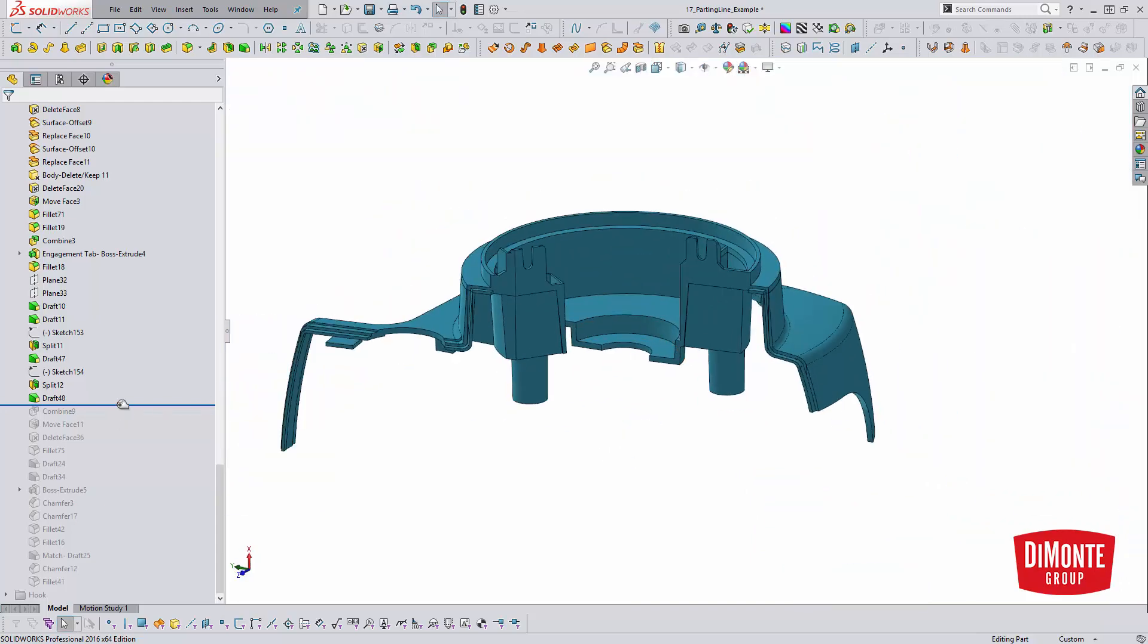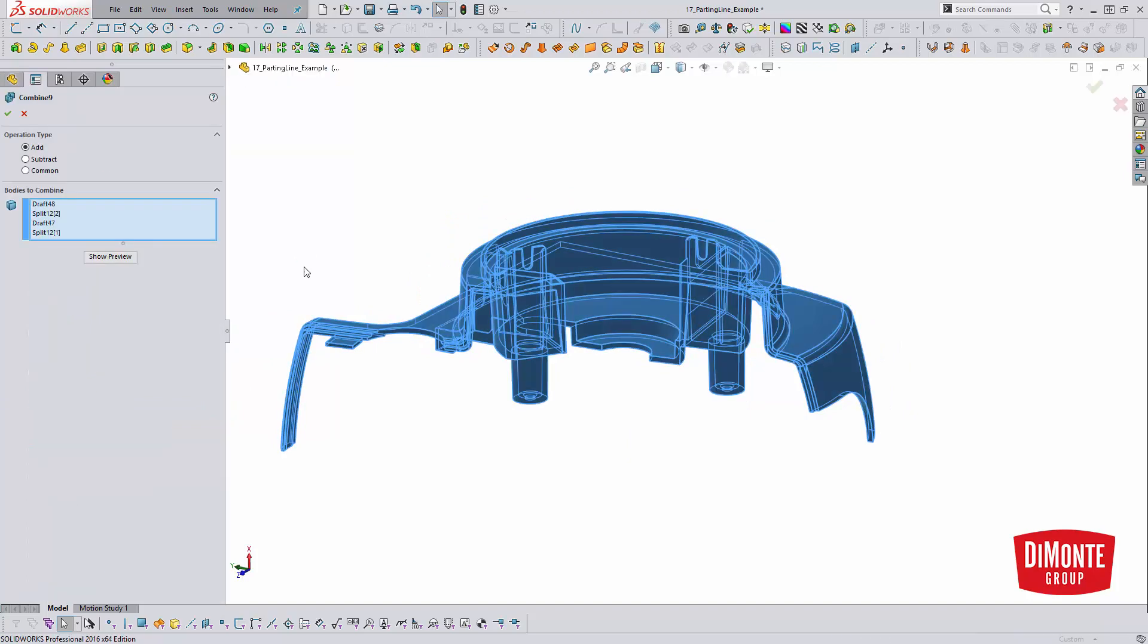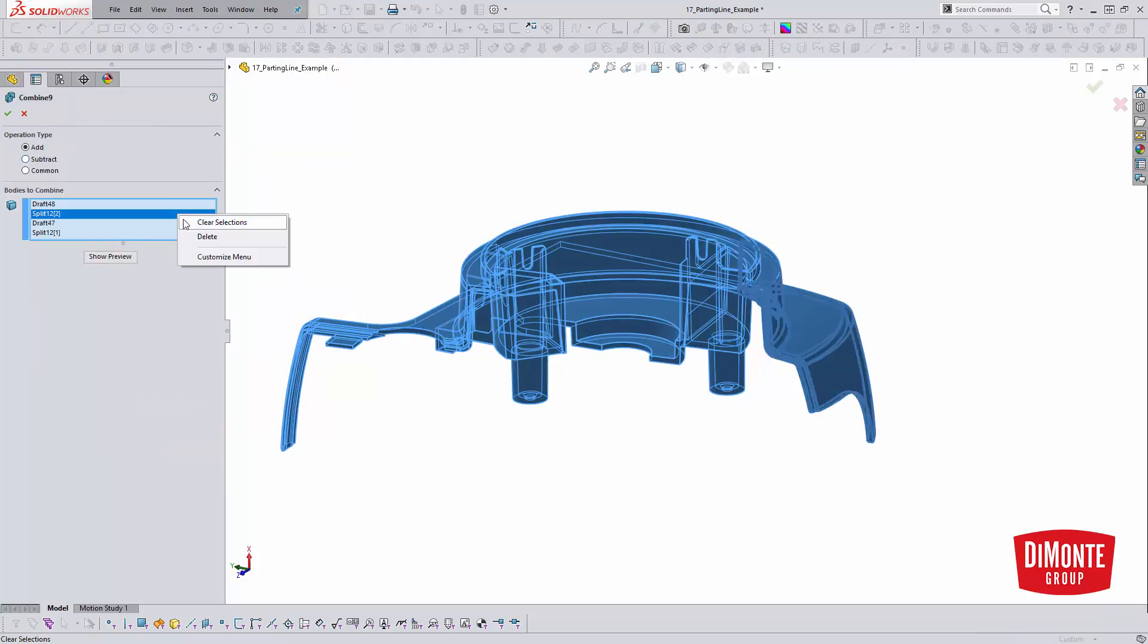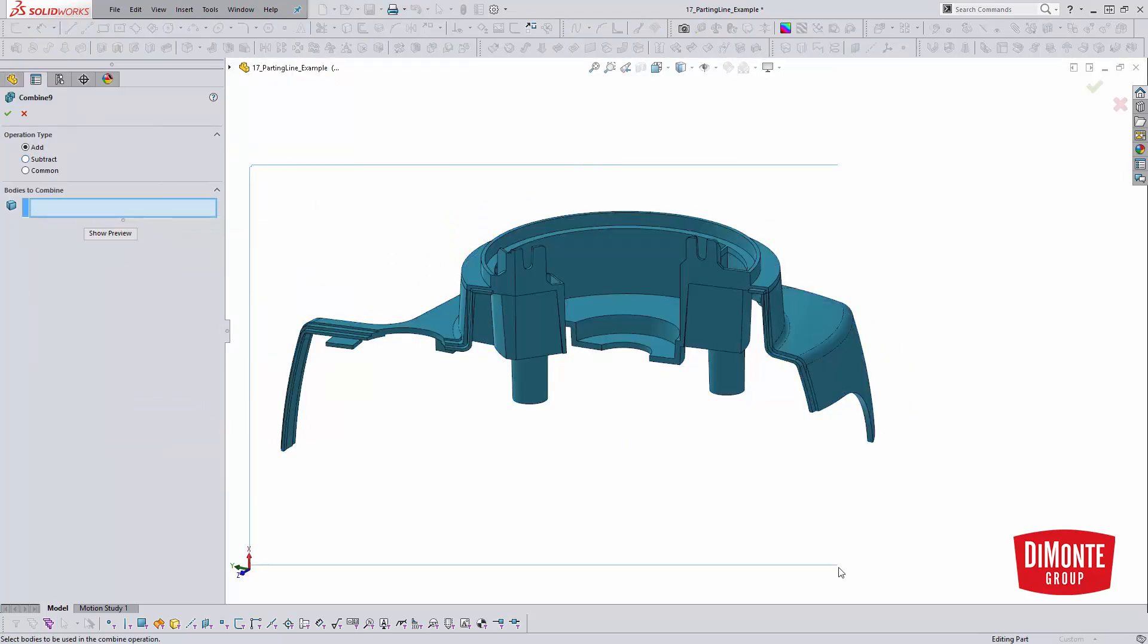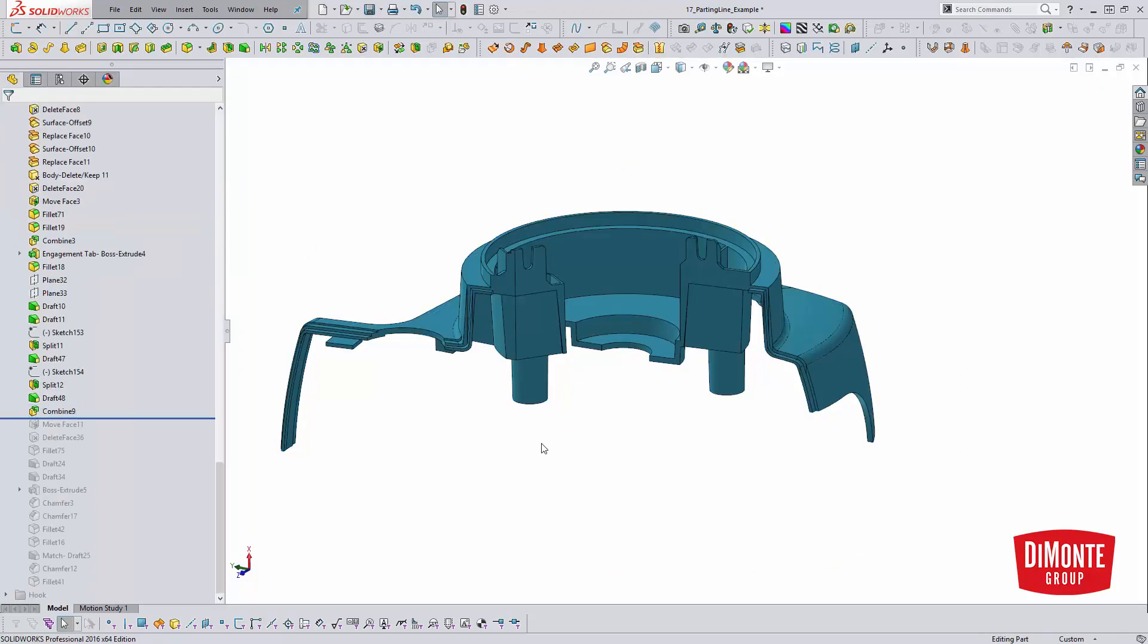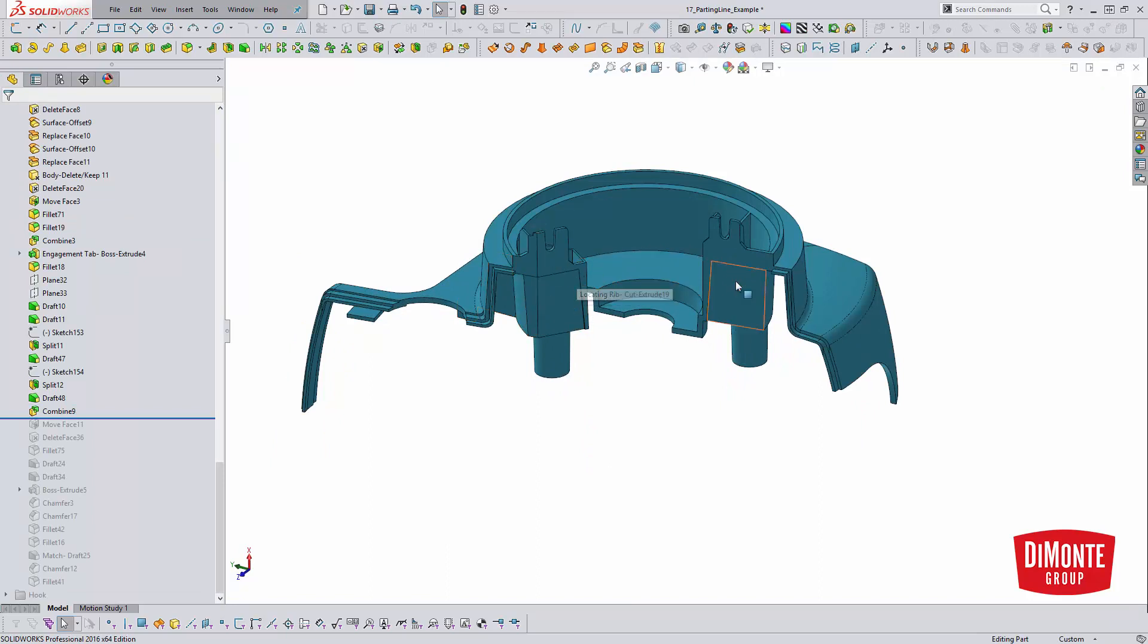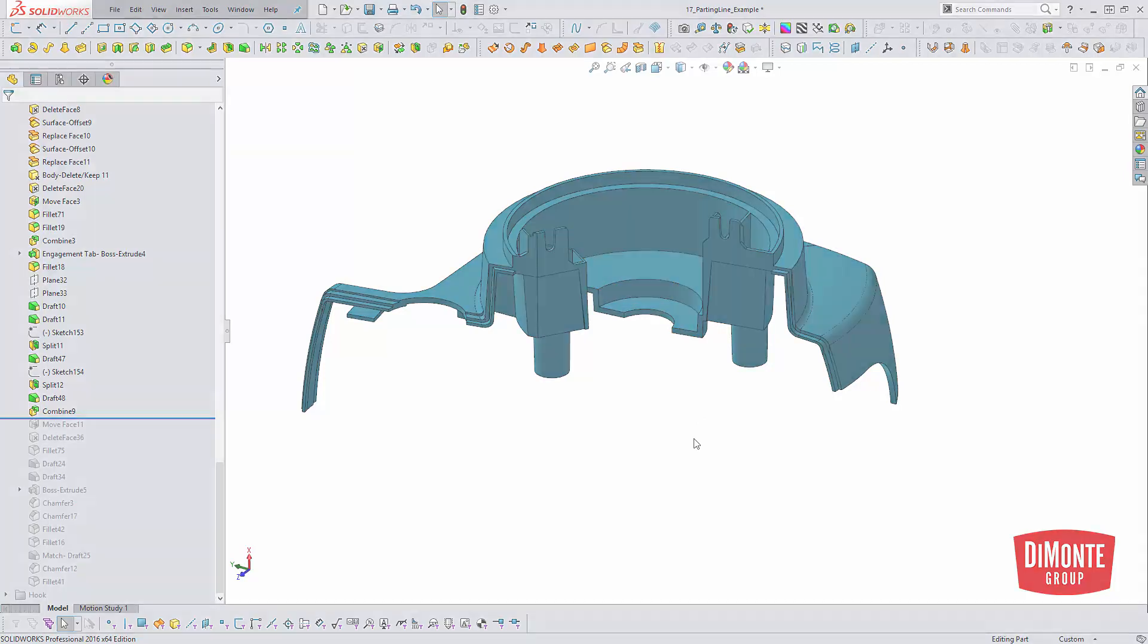And the final step is put it all back together with the combine tool. So we'll just use combine, add the bodies, just window select everything, right, just grab it all, put it back together. And now I'm left with one completed body, and I've got that really easy to create split parting line, or jogged parting line here, complements of the split tool.